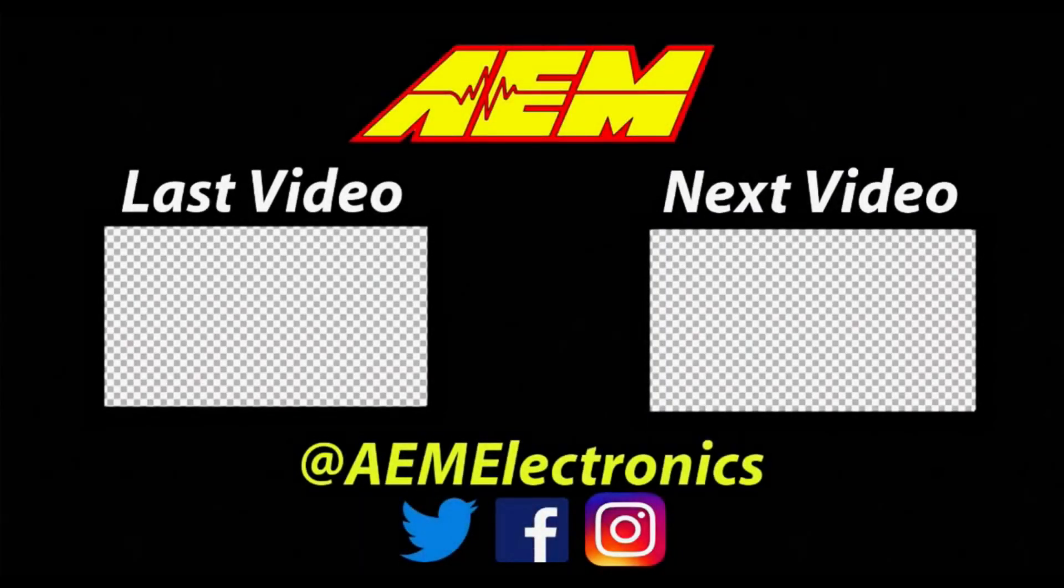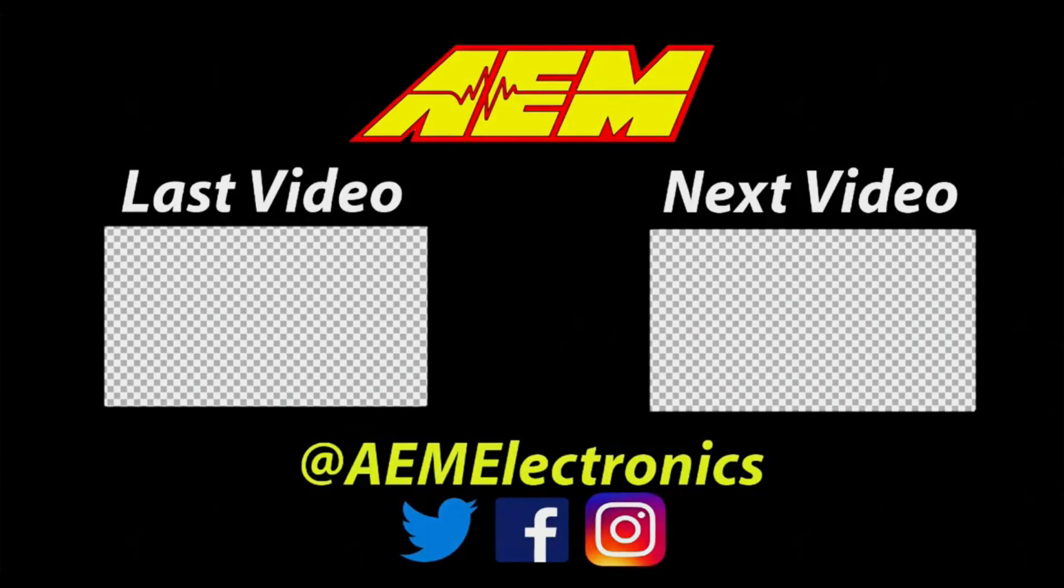If you have any other questions about AEM Data, make sure to let us know in the comments so we can help you guys out. And make sure you subscribe so you can learn more about AEM Data.